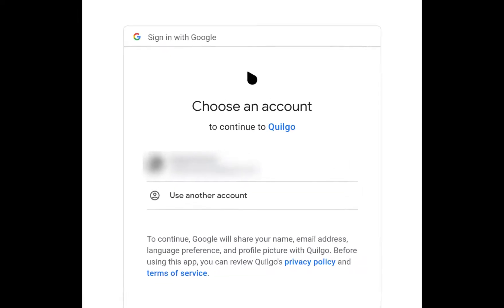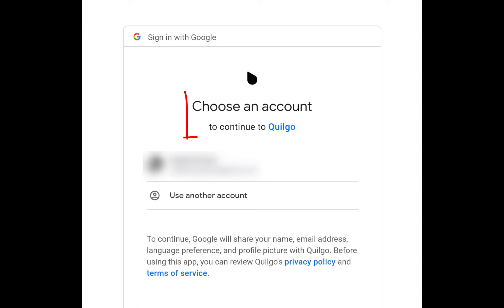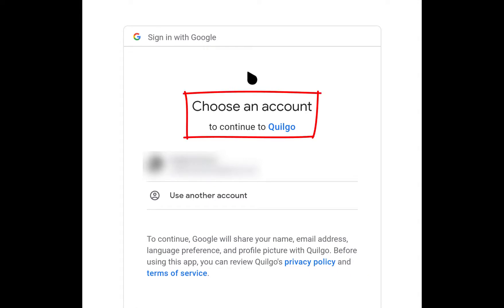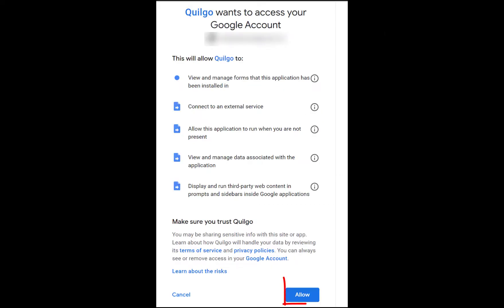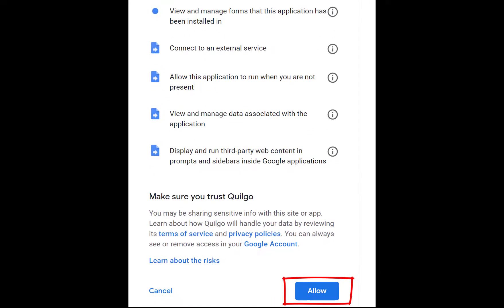Then you'll be asked to choose an account to continue to Quilgo. Upon completion in choosing the account, you'll see a message like this. So I'll click the blue button Allow.